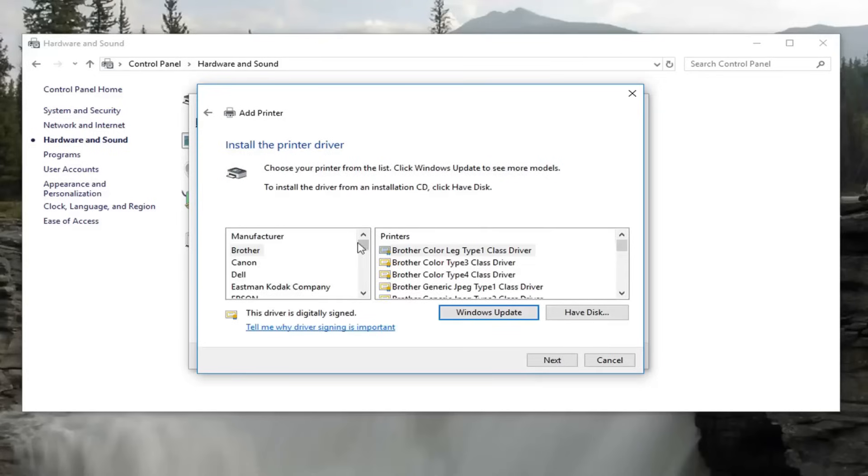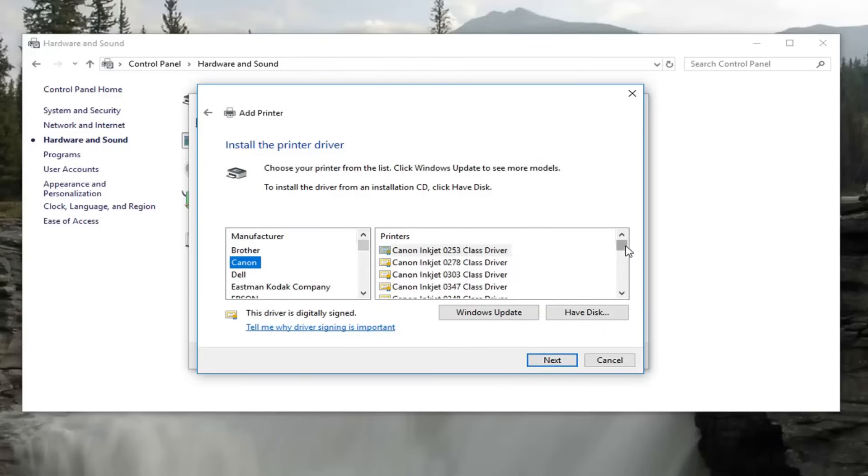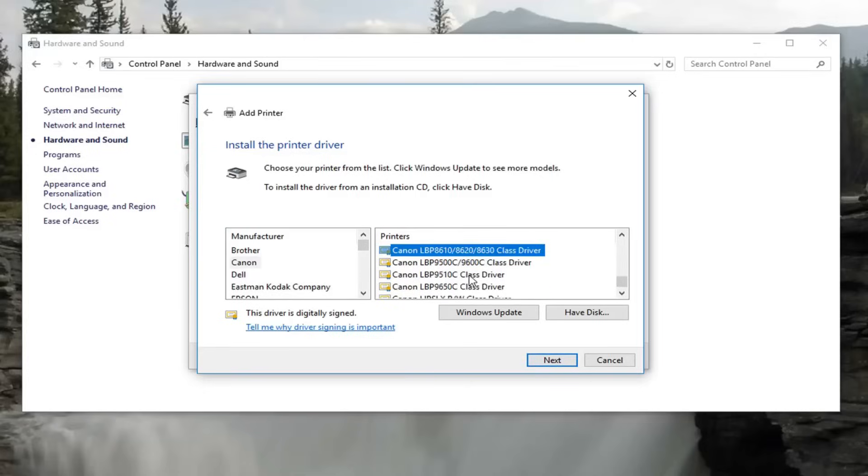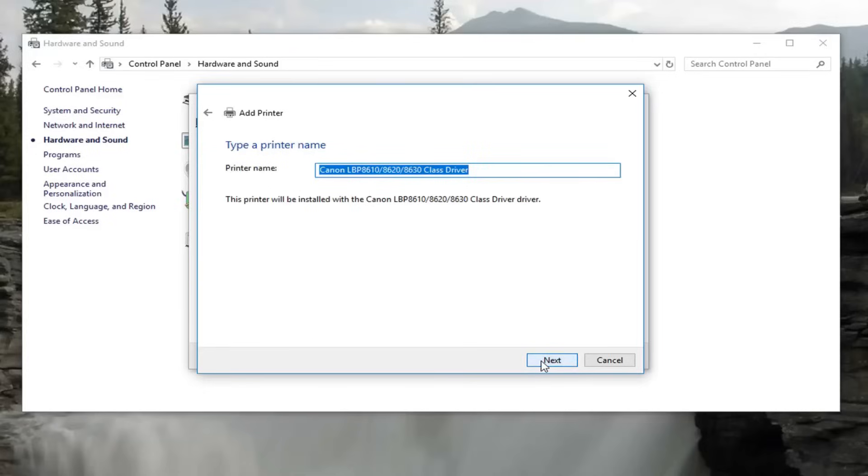And now at this point, you would select your printer on the left side here. Select the manufacturer. And then you would scroll down until you found the model series on the right. It should be pretty straightforward. And then you would click on next.